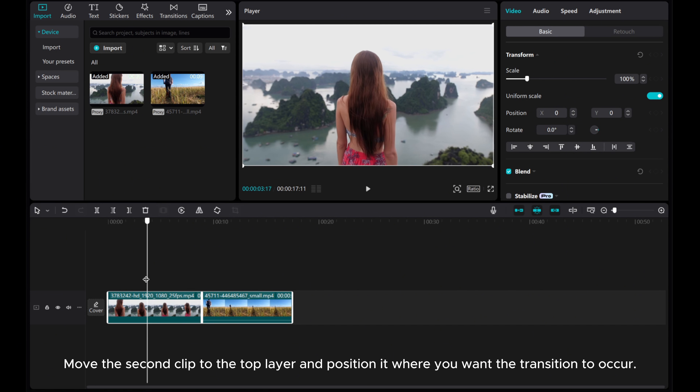And there you have it! I hope this tutorial has been informative and useful for your editing endeavors. Thank you for watching!